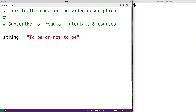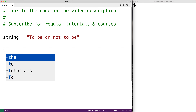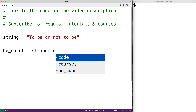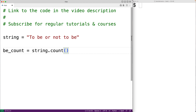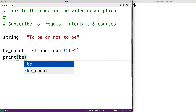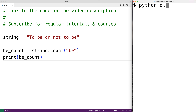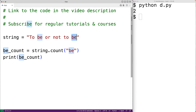We can use the count method to count the occurrences of the word 'be' in this string. We'll have be_count equal to string.count and pass it the string 'be'. Then we output the be_count with print. We get a be_count of two, which makes sense because 'be' occurs in the string twice.